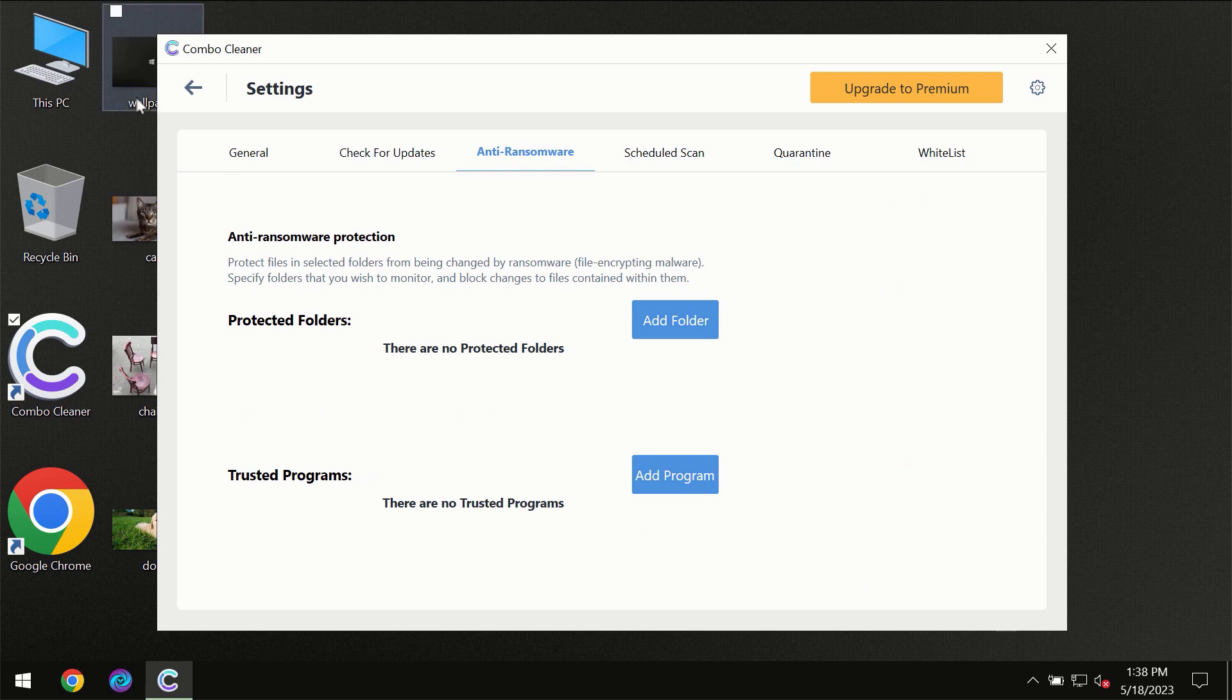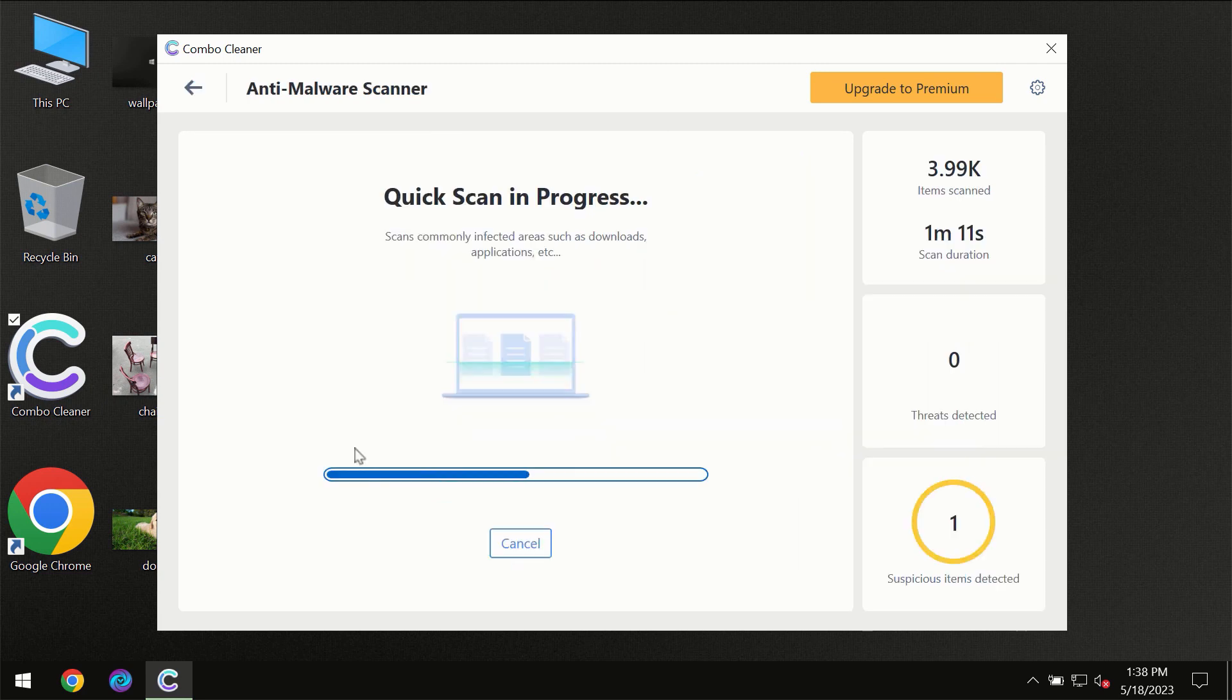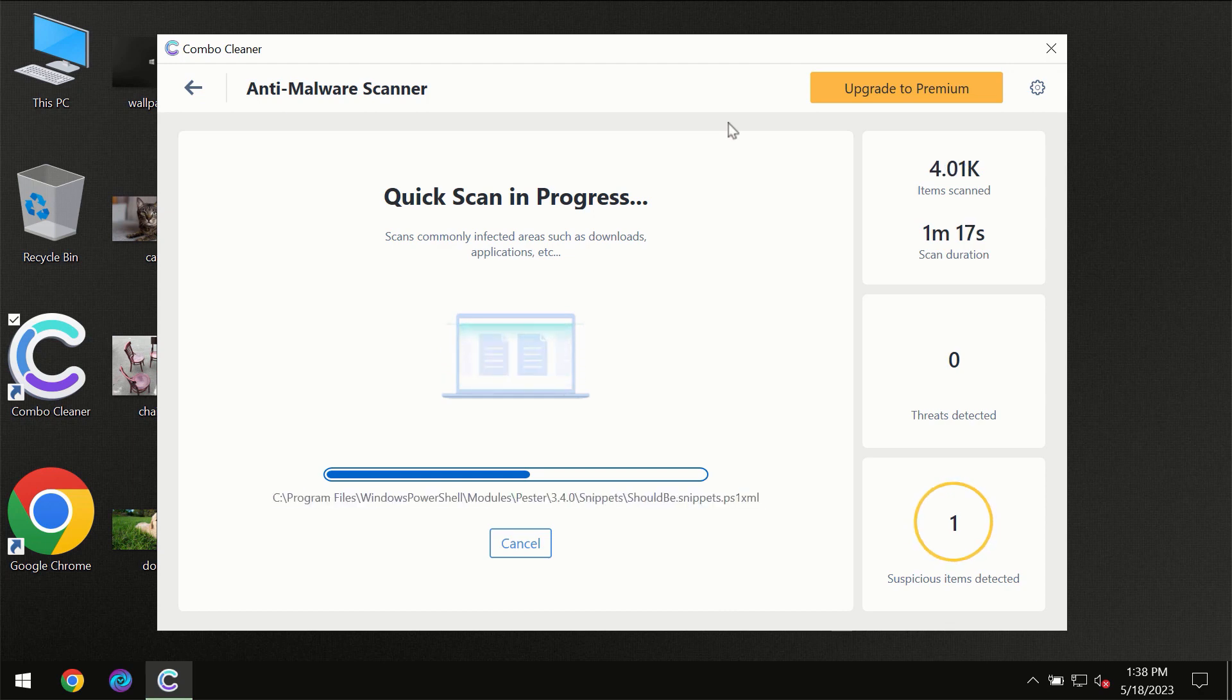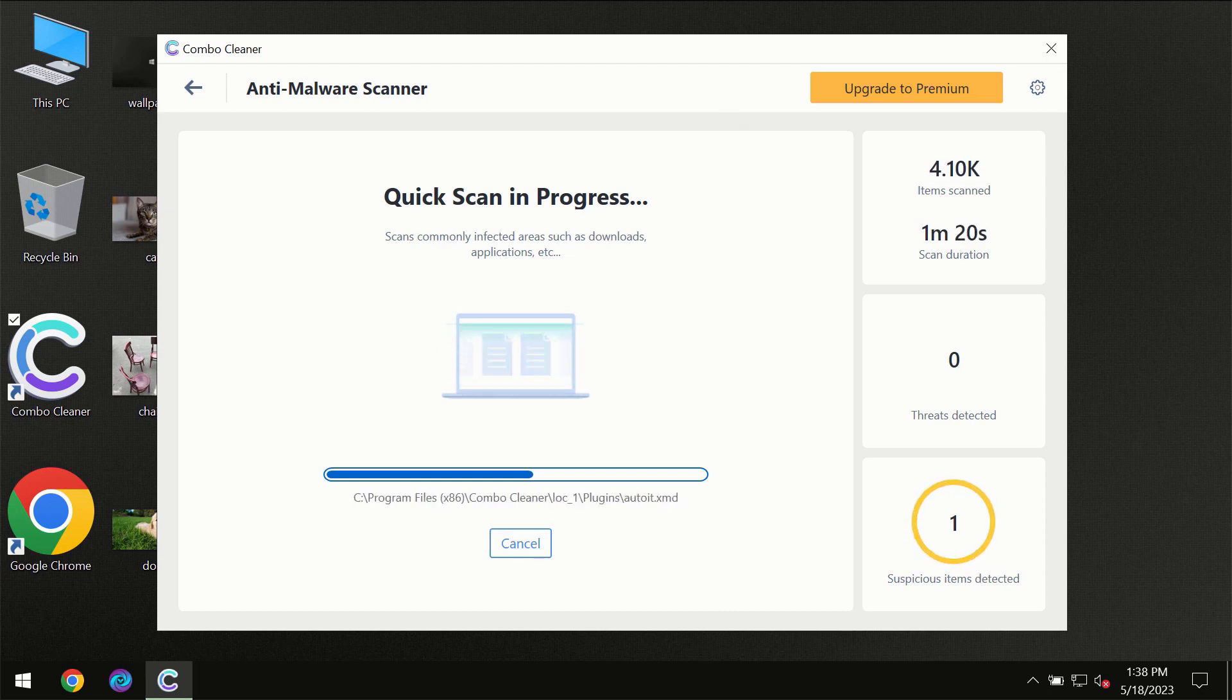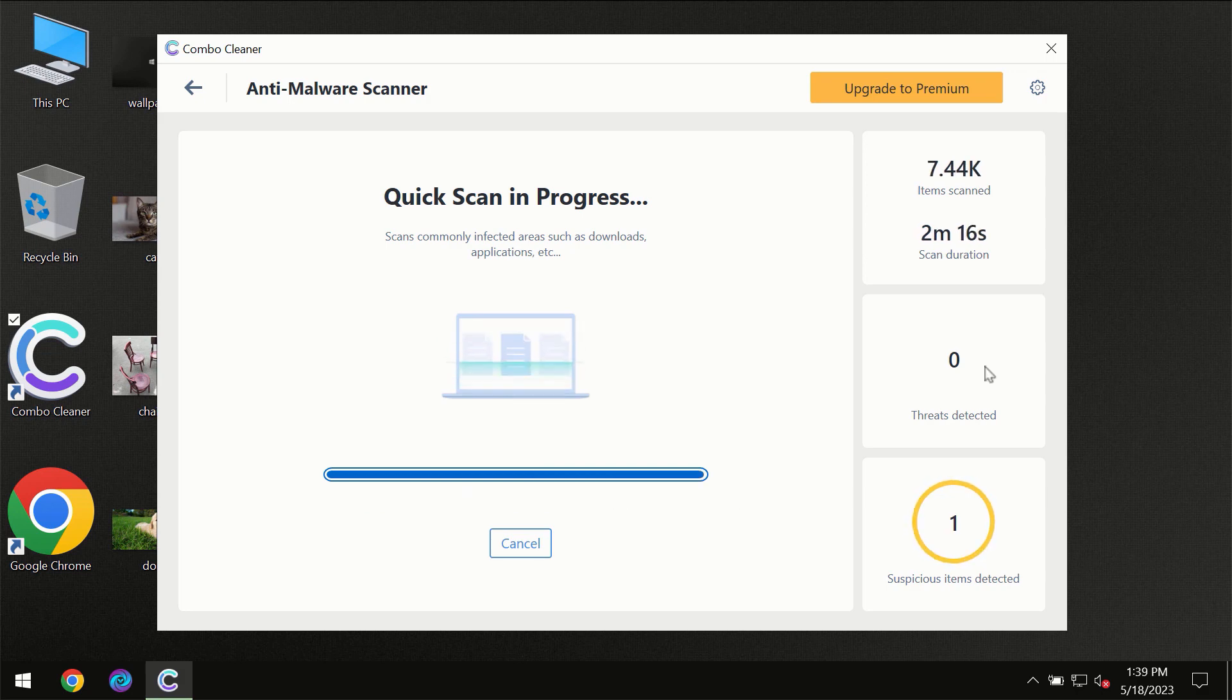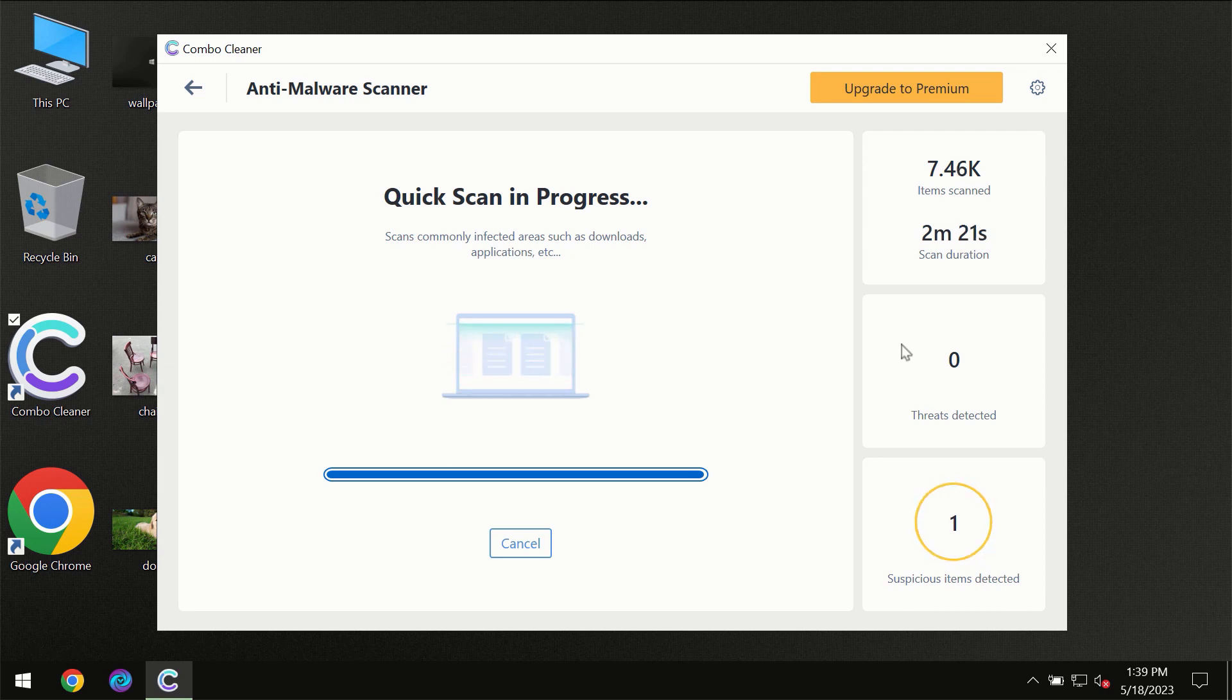You need to wait a certain amount of time until the scanning has been successfully finalized by Combo Cleaner. At the end of the scanning, you will see the full summary of all the threats which were revealed on your computer.